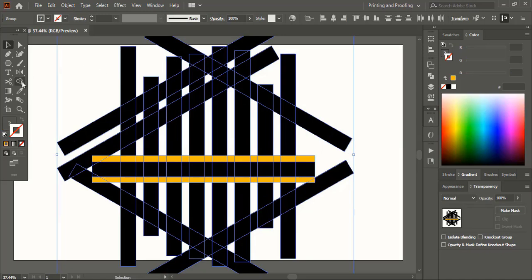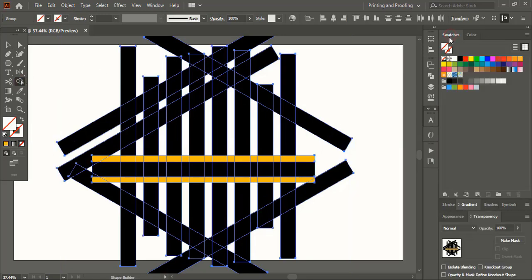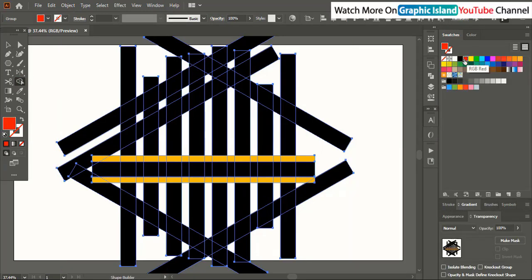Now drag shape builder tool. Pick color from here. And create the text shape here.